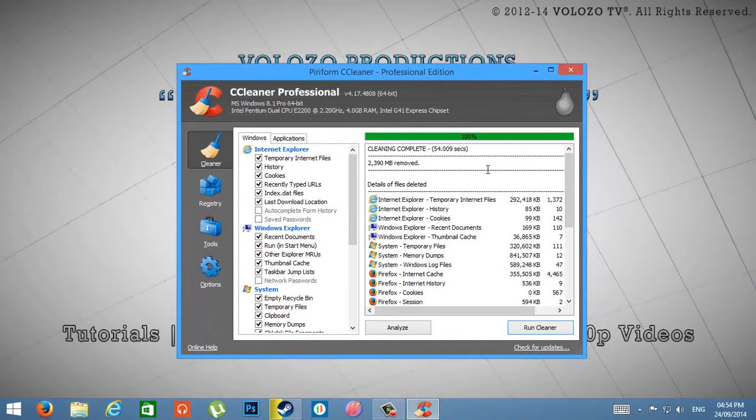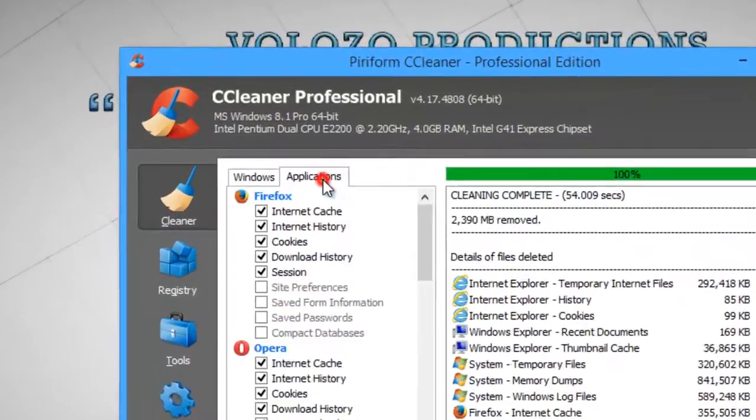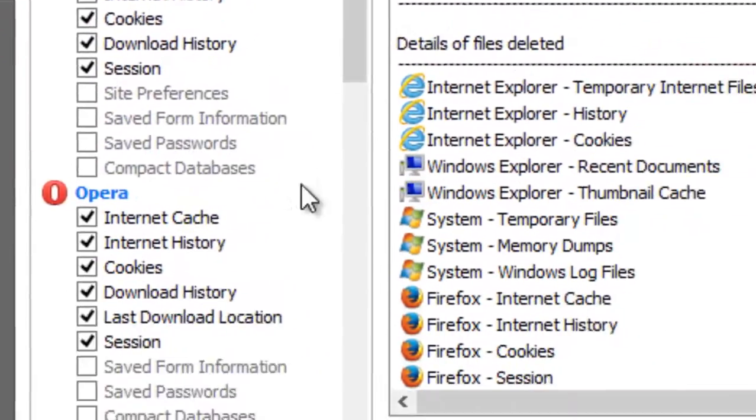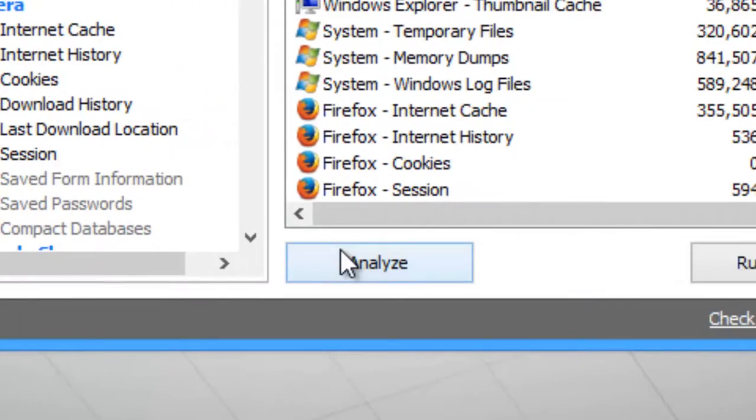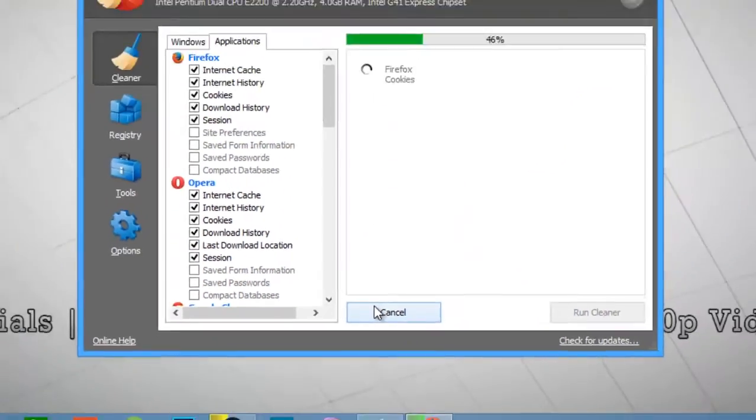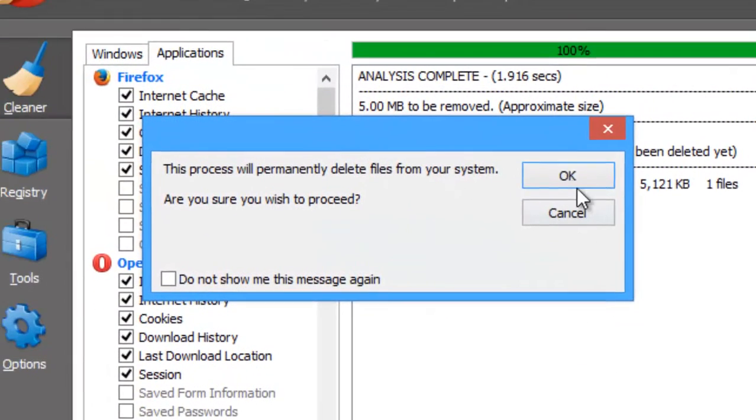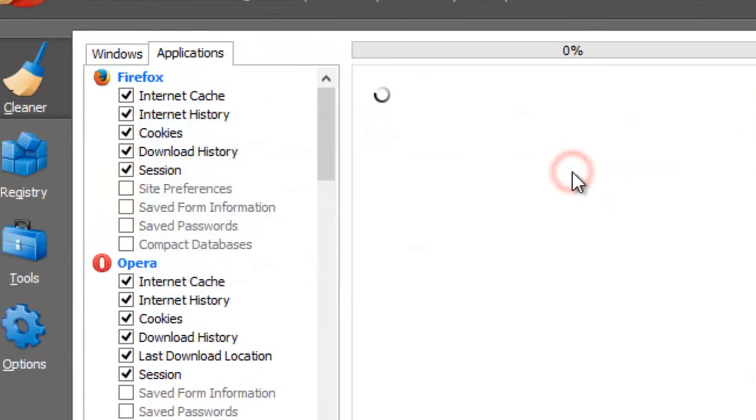Now the 2 GB of junk is removed. Now, go to this application and again click Analyze. Click Run Cleaner.